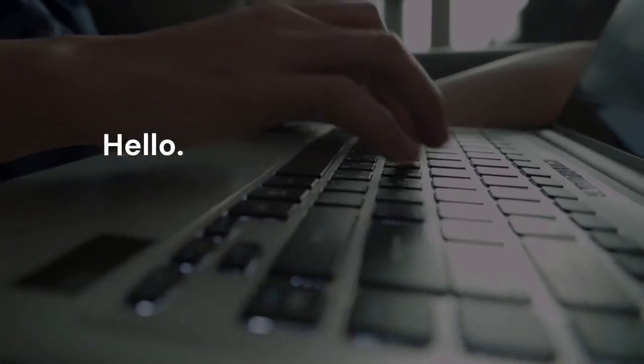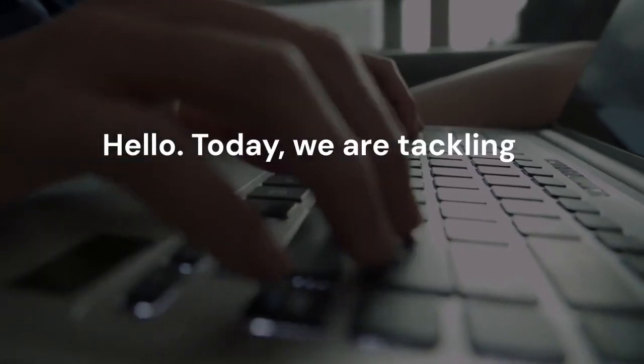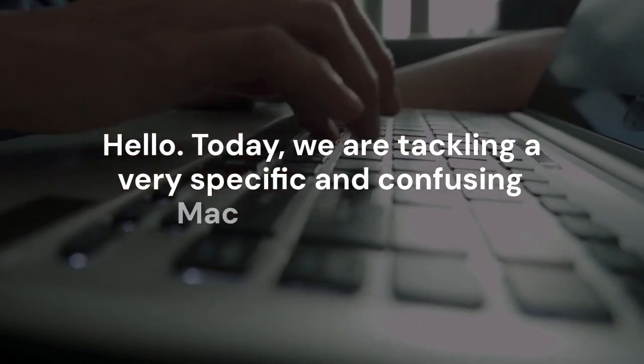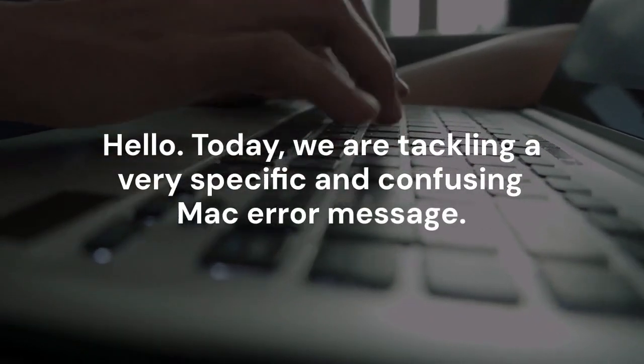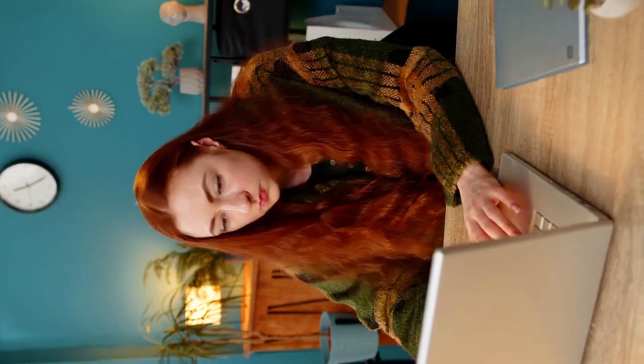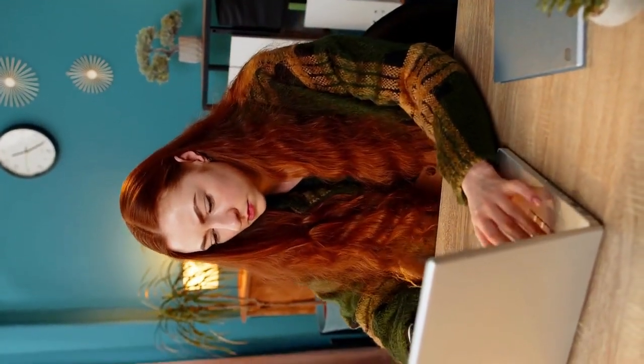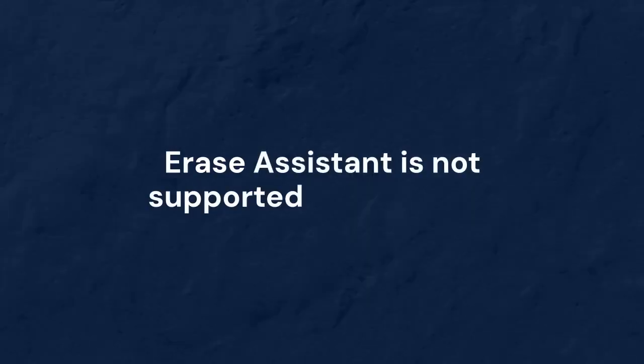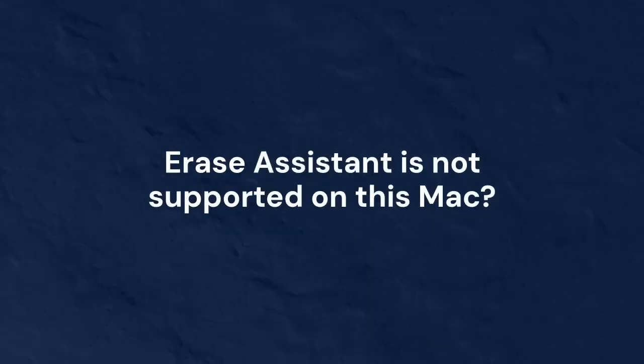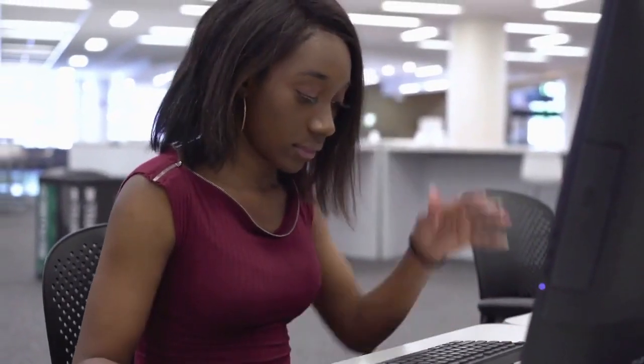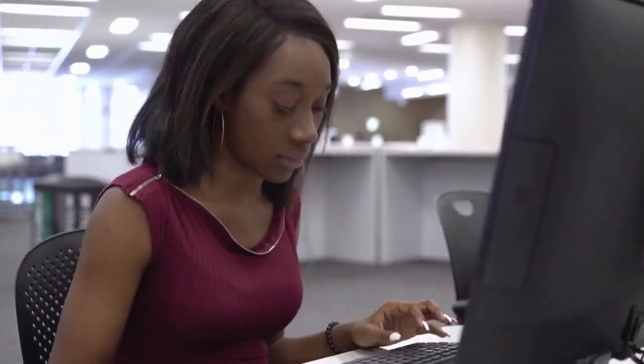Hello. Today we are tackling a very specific and confusing Mac error message. Have you ever tried to reset your Mac and been told Erase Assistant is not supported on this Mac? It can be frustrating. You just want to wipe your computer, but it won't let you.